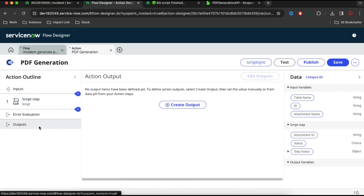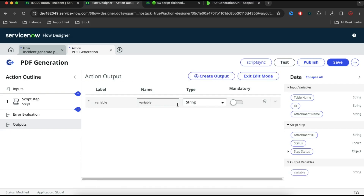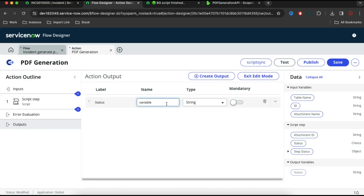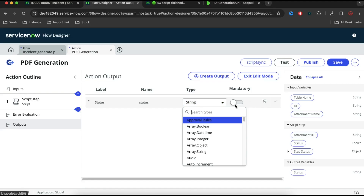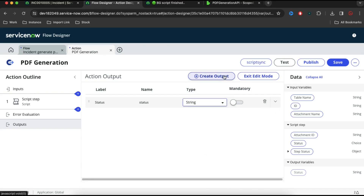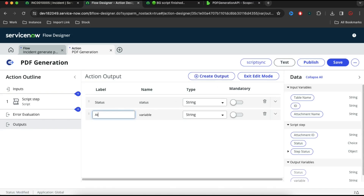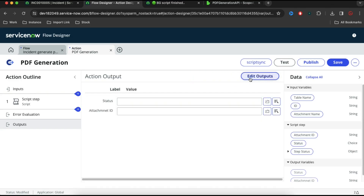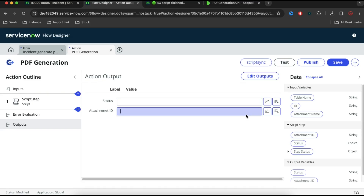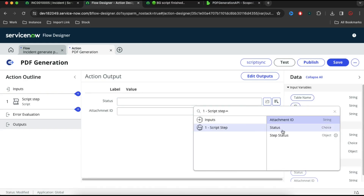Now I'll go back and this is the action's output. The first output is 'status' and the second is 'attachment_id'. I map that from where — I map that from the script output, mapping the script outputs to the action outputs.